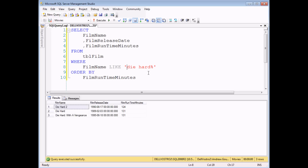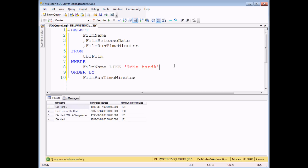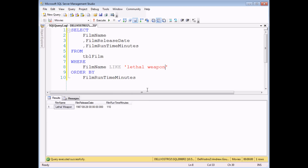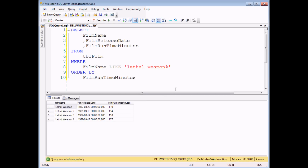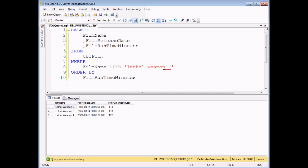I can add extra percentage symbols in there as well. If I add one at the start, this will now find any films that include the word Die Hard anywhere in their title. If I execute that query, I get four Die Hard films. Now there is another useful wildcard character you can use as well as the percentage symbol. To demonstrate this, I'm going to change my criteria to look for the film Lethal Weapon. Adding a percentage symbol to the end gives me all four Lethal Weapon films. I'm going to replace the percentage symbol with two underscore characters. If I execute this query, the film Lethal Weapon disappears, because each individual underscore character represents any single character. So each Lethal Weapon sequel effectively has a space followed by a number, and that's what I'm looking for.